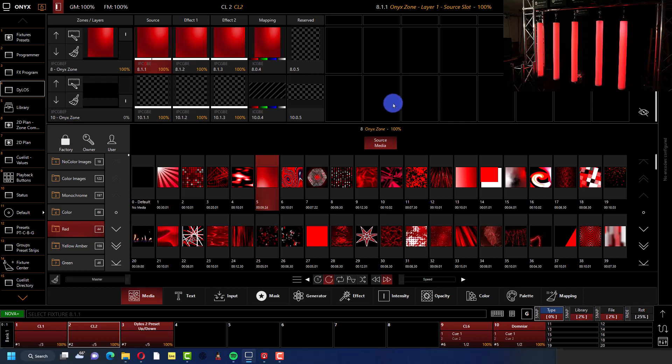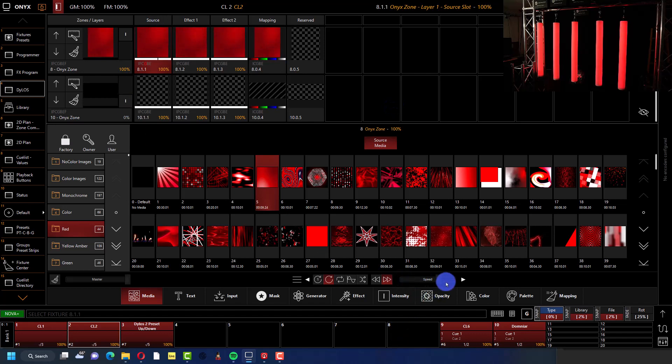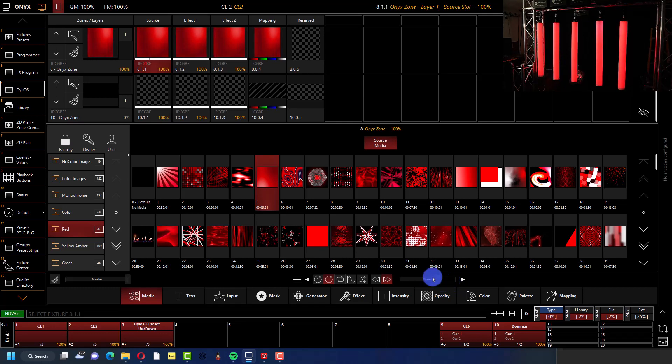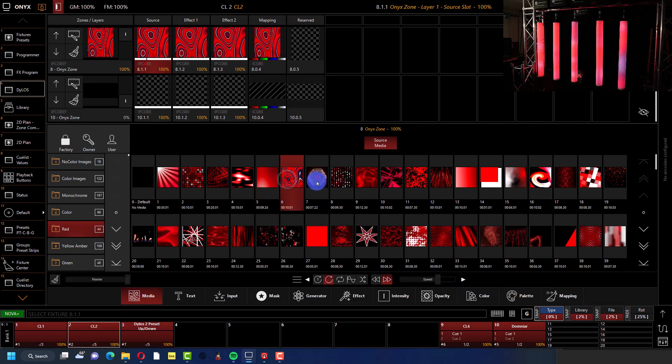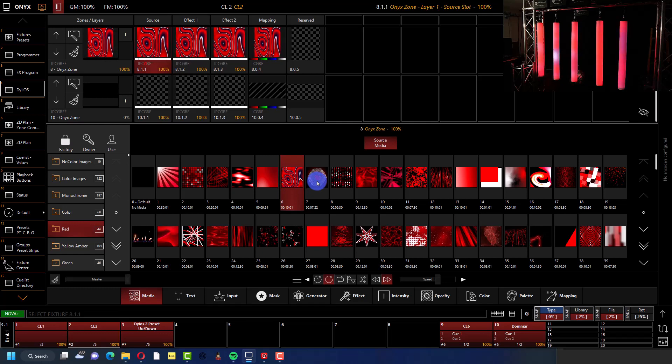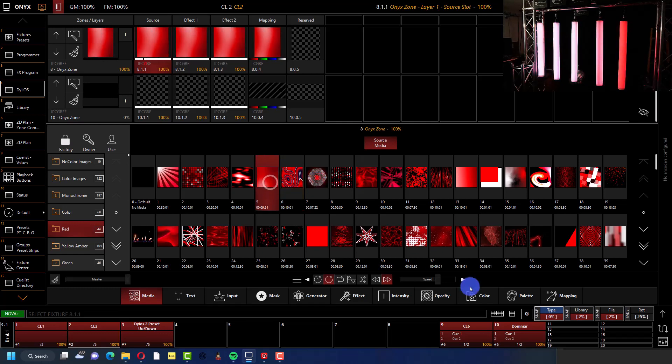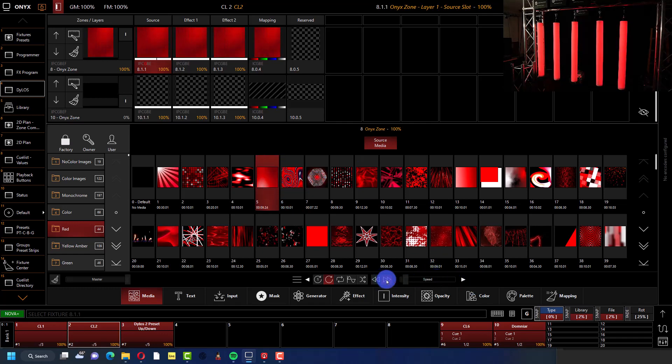And of course you've got, for example, these pixel tubes. We've got them and sure we can put pixel map content on them all day long. We can choose anything out of Dylos and it's going to translate just great.